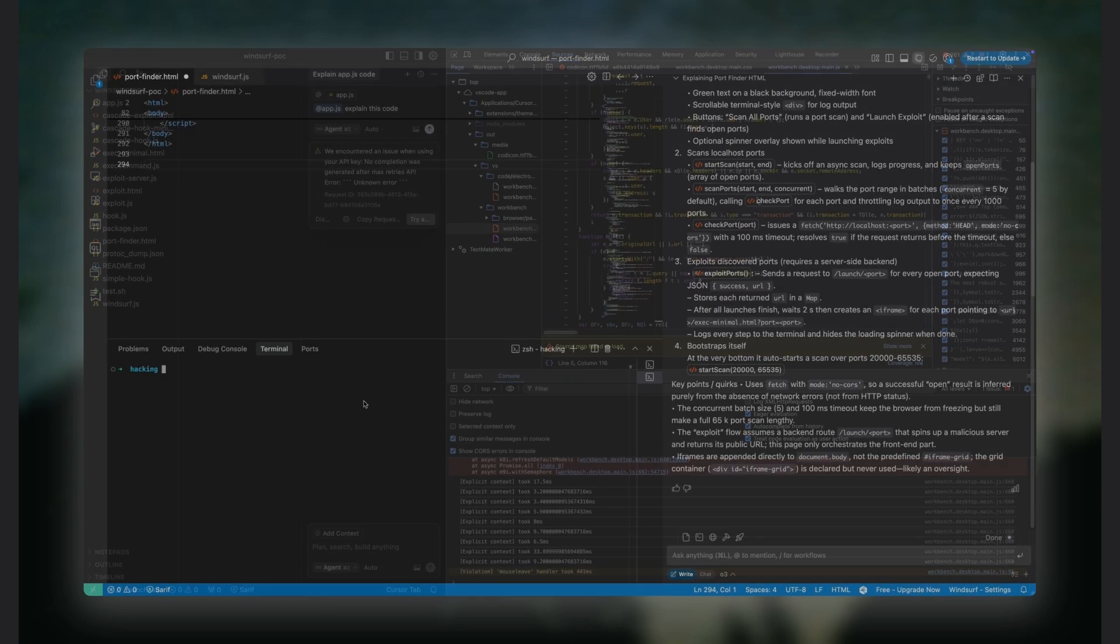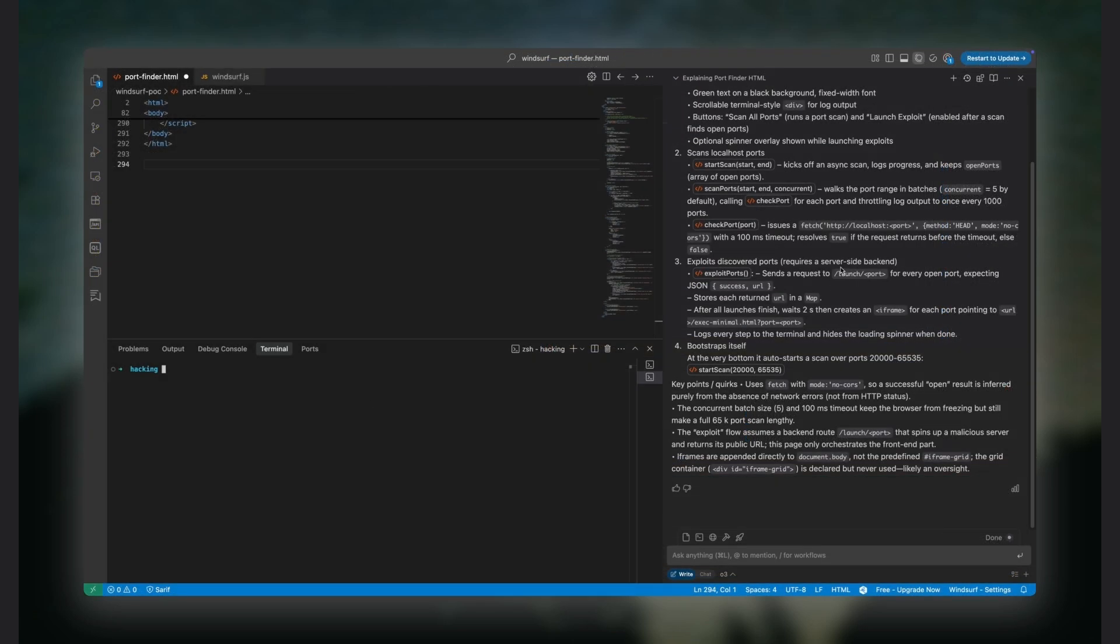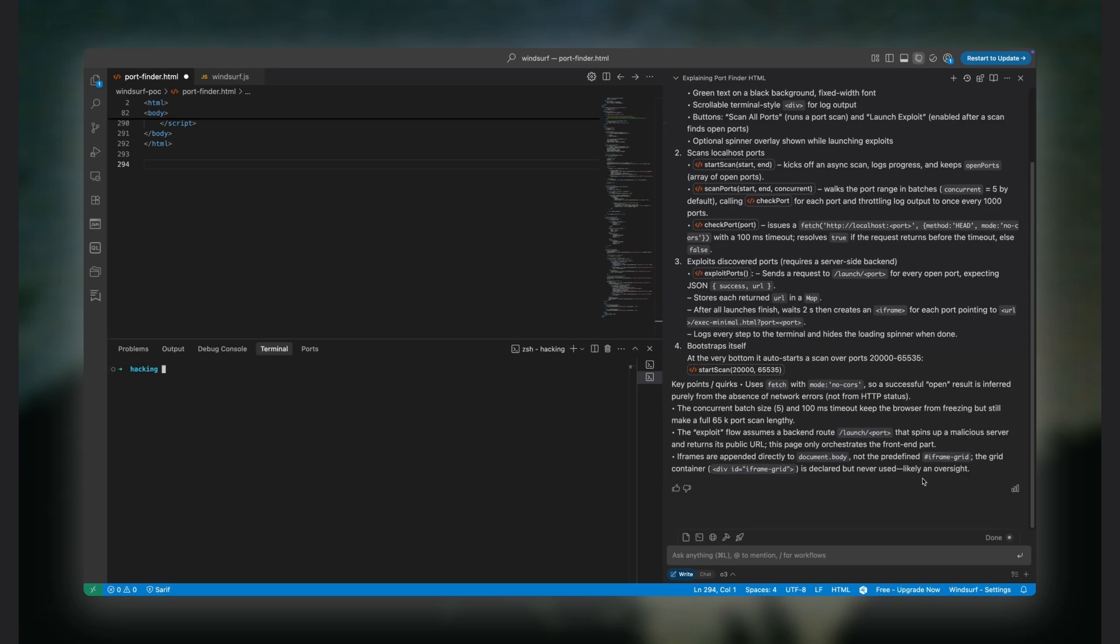Windsurf, on the other hand, takes a more modular approach. Its VS Code extension mainly handles the UI and UX, such as the chat window, inserting code, executing editor commands, and so on.